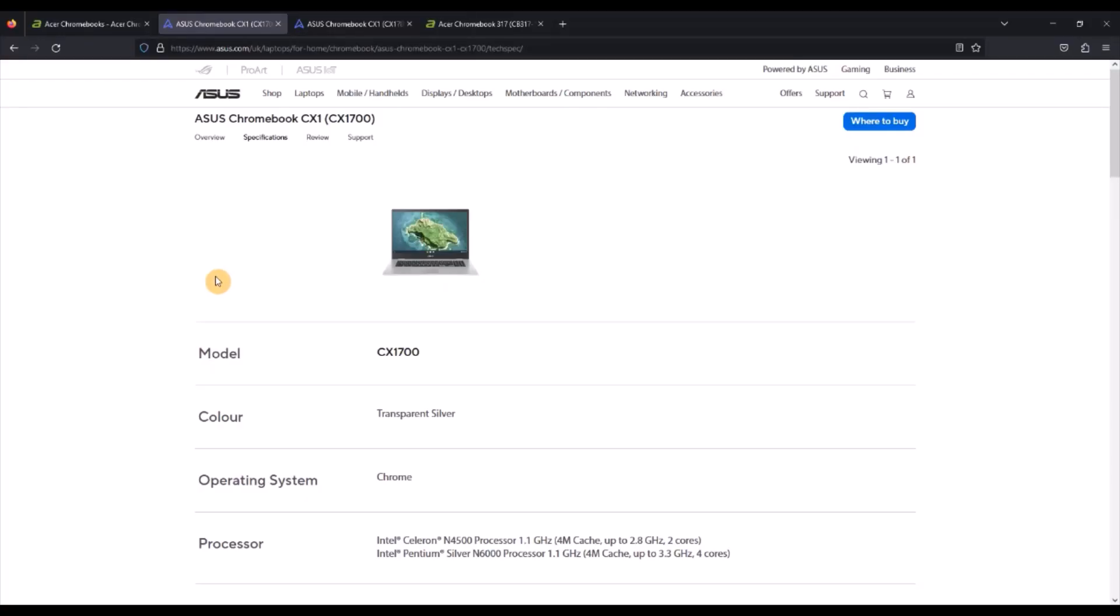The third area is the key internals, so for the processor on the Asus and on the Acer you can get the N4500 Celeron, as well as the Pentium Silver N6000 processor.